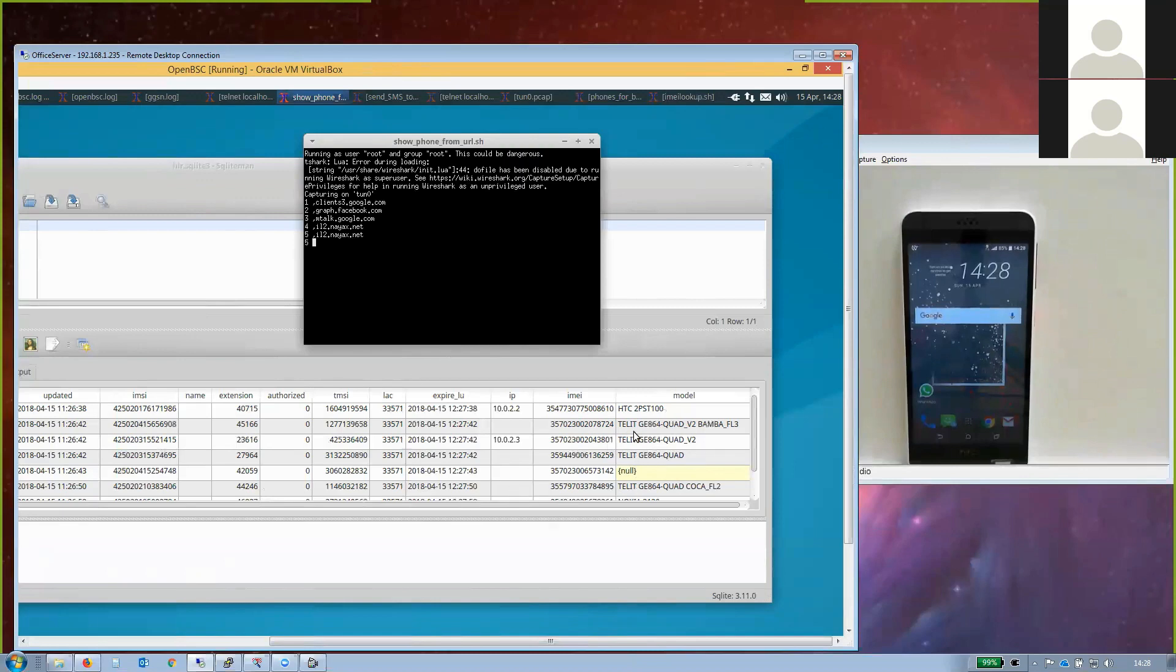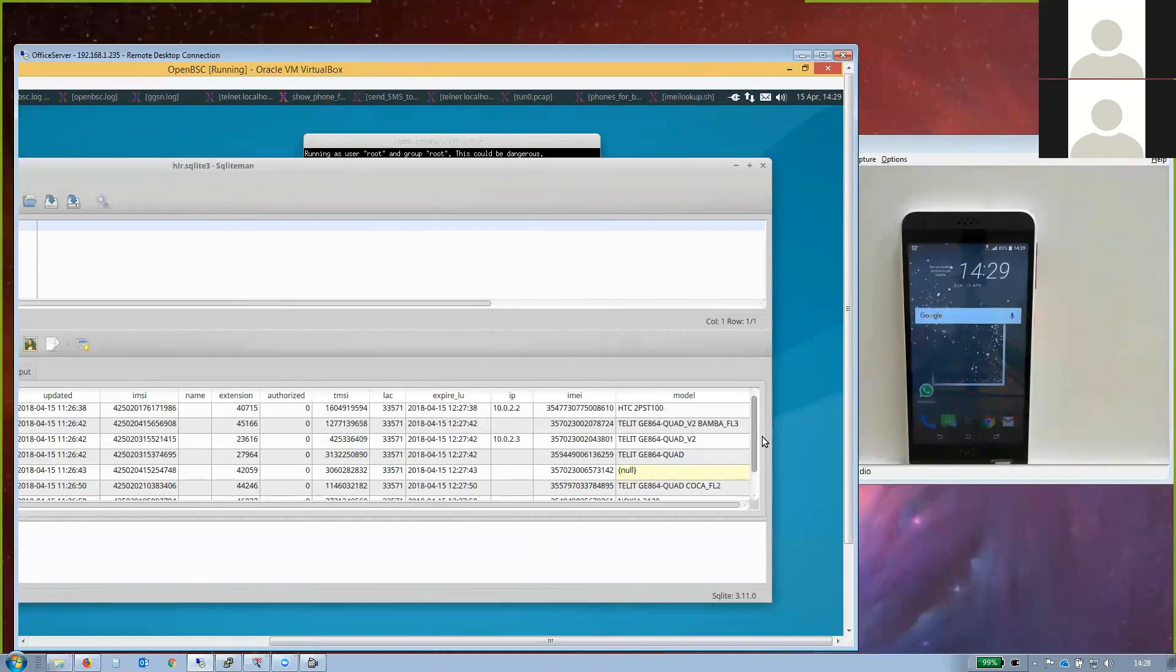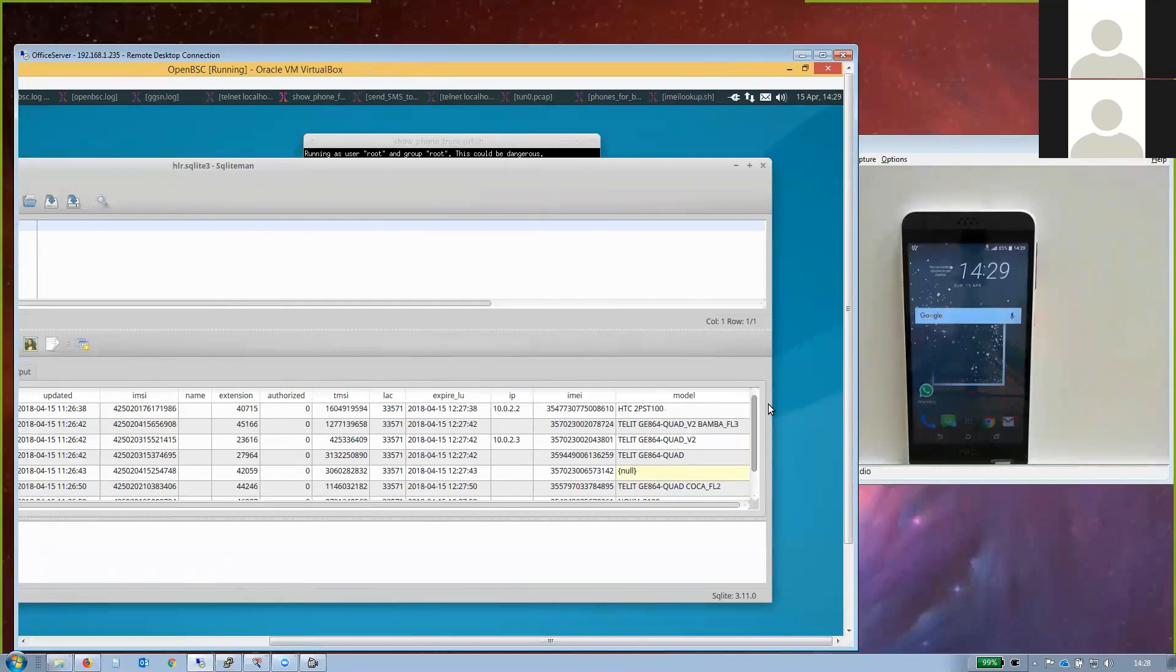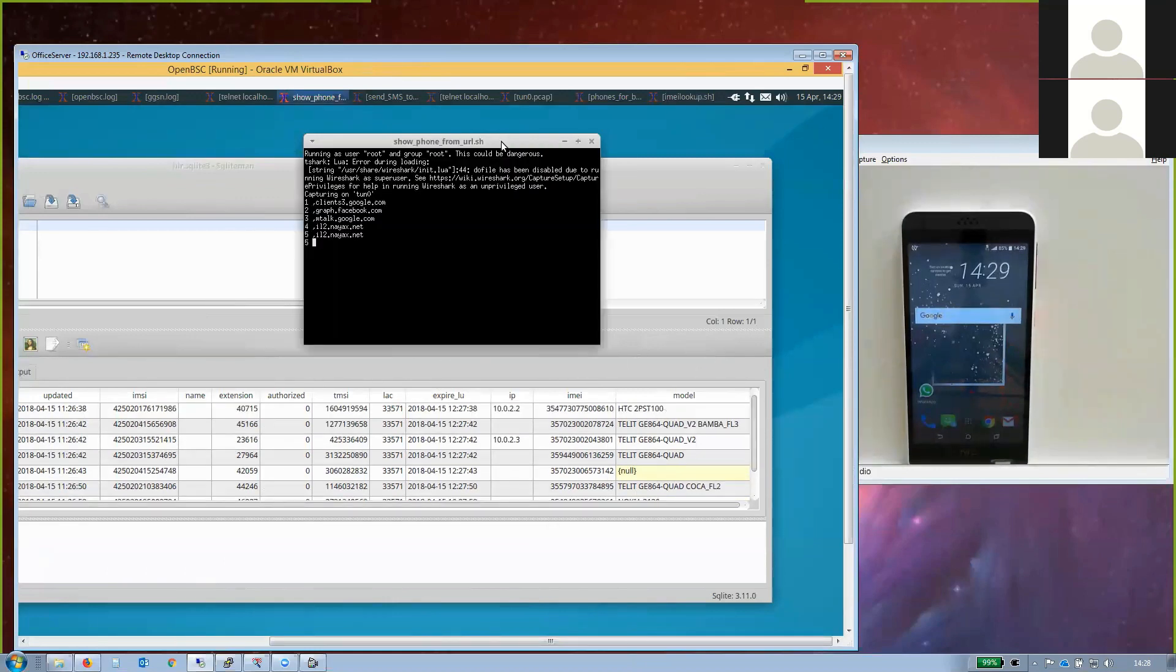If you were to swipe your credit card now, you would see communication going between this modem and the server. This is what makes this IMSI catcher so dangerous.